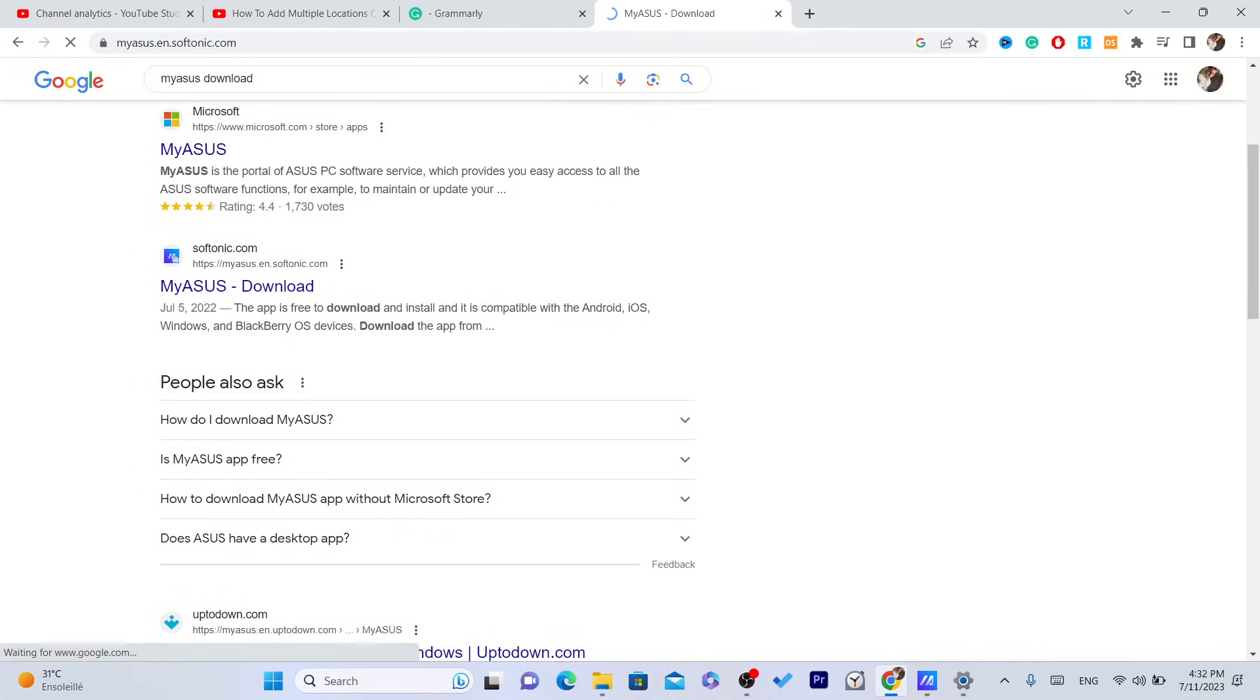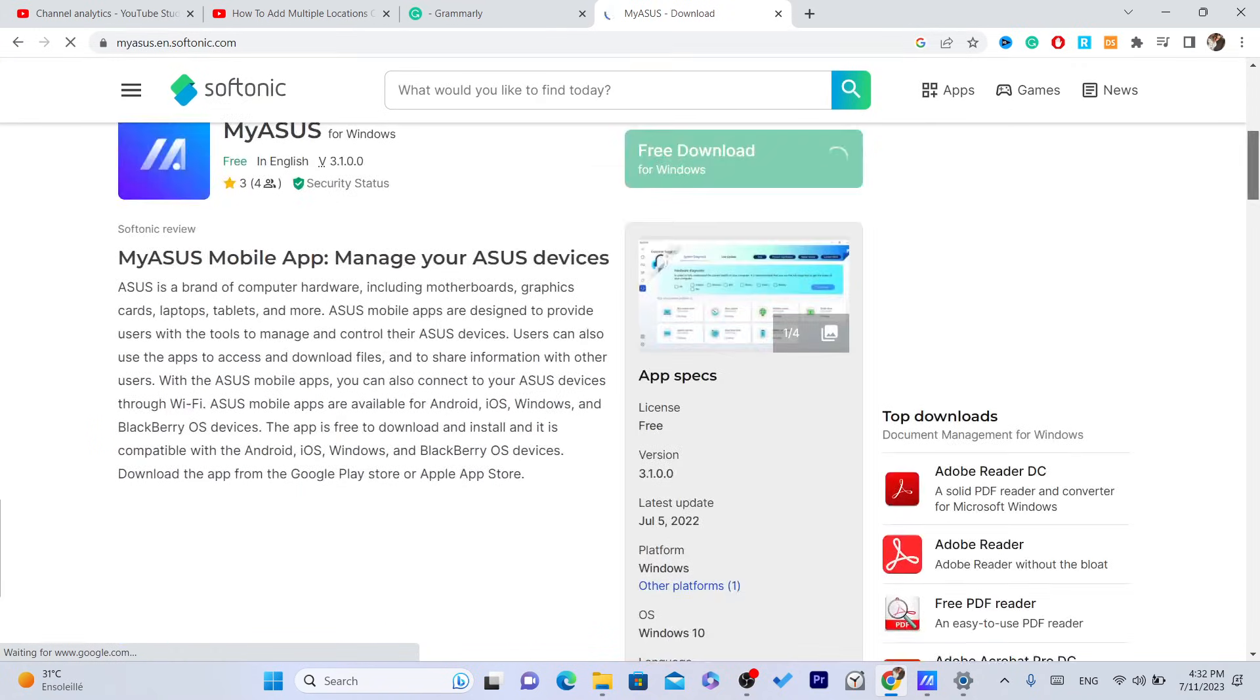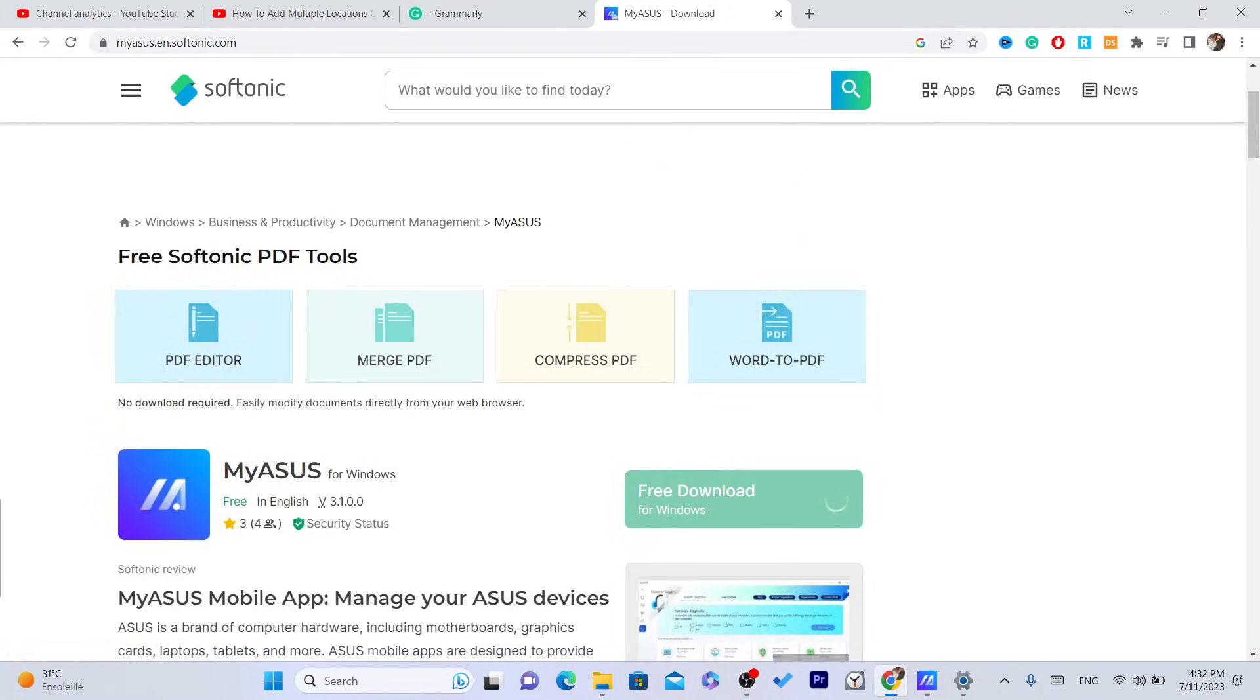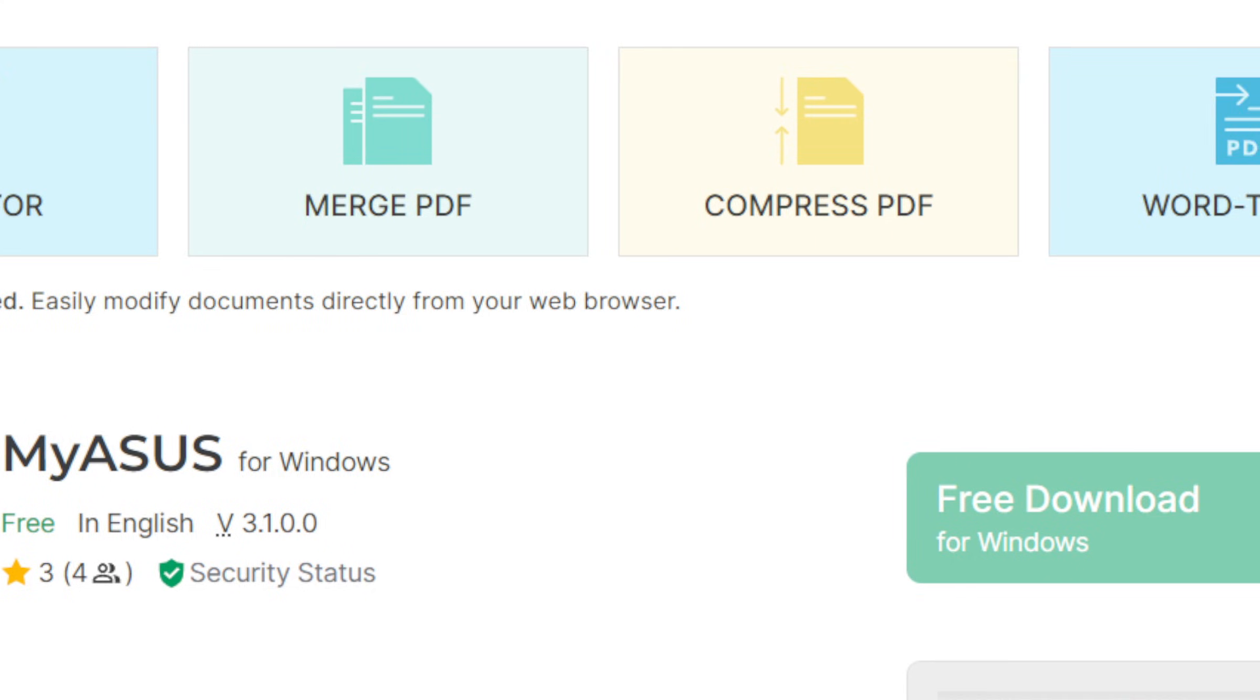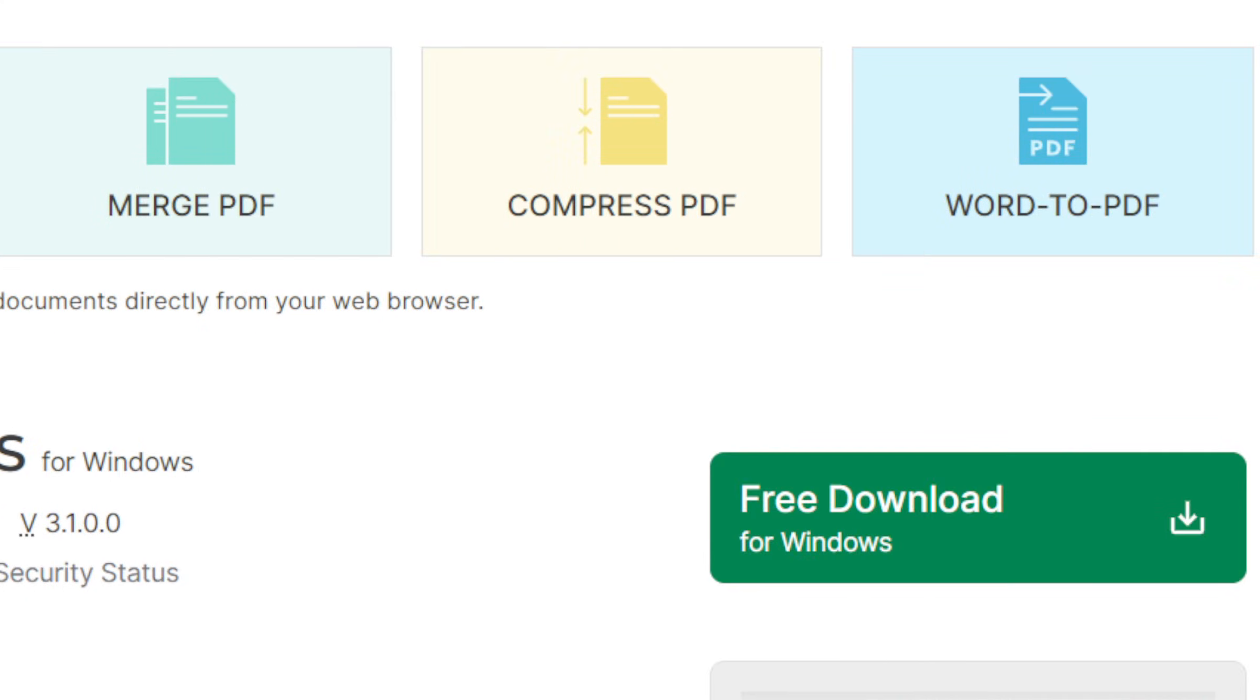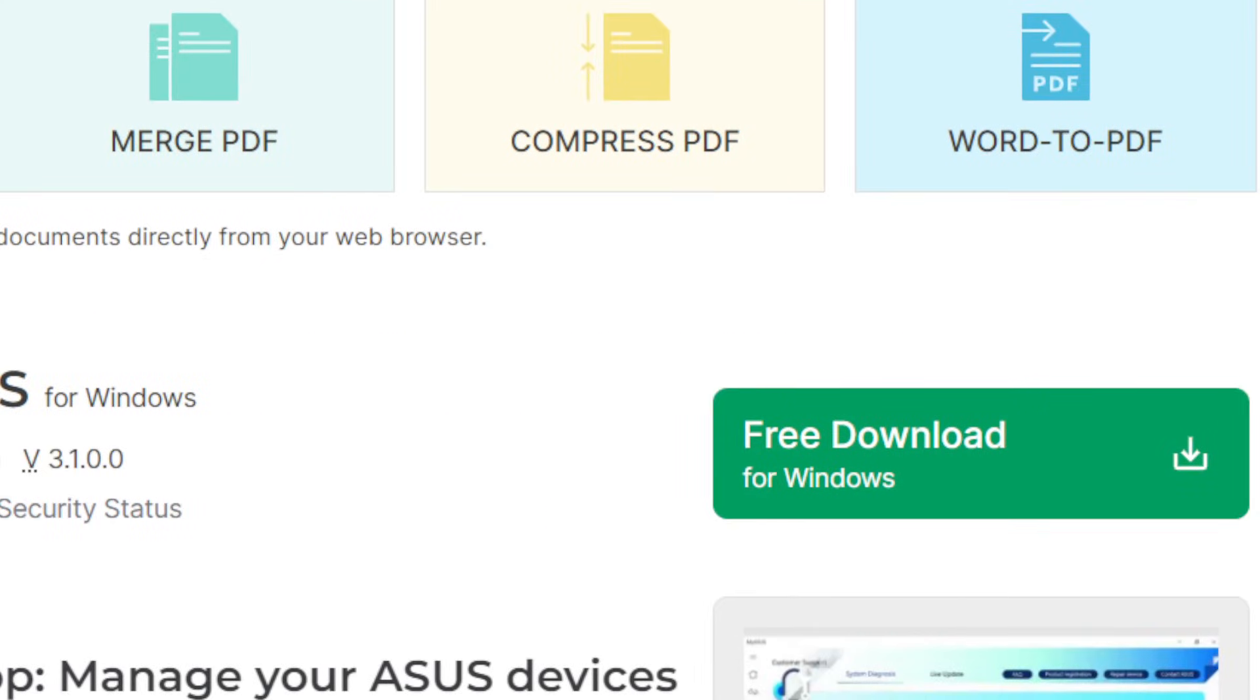You just need to find the app. This is the app. It's called My Asus, free download. As you can see, it says free download. Download it and see if it works. Hopefully it works.